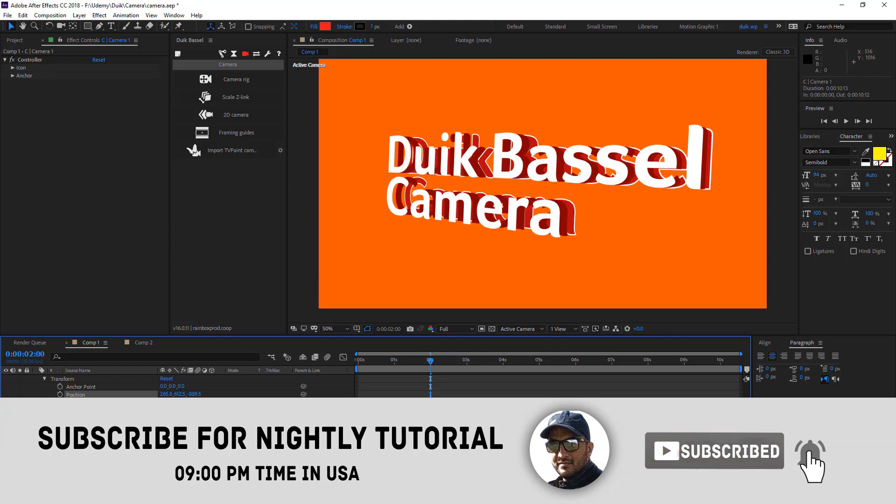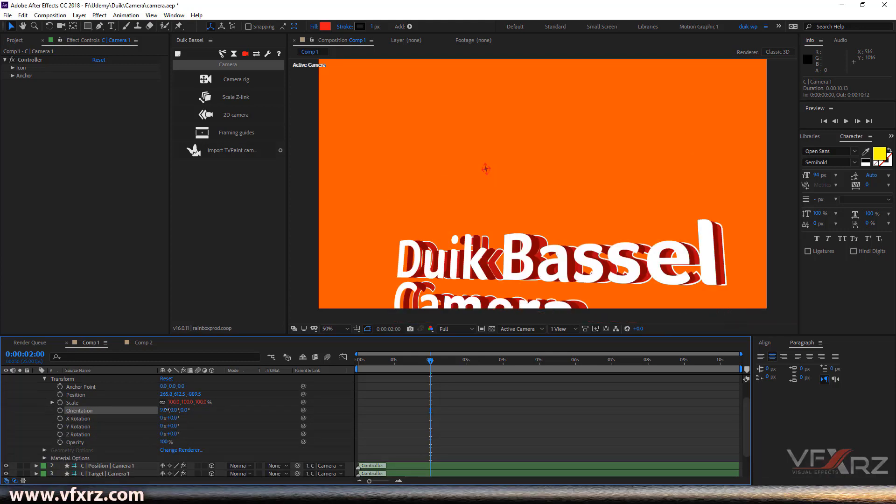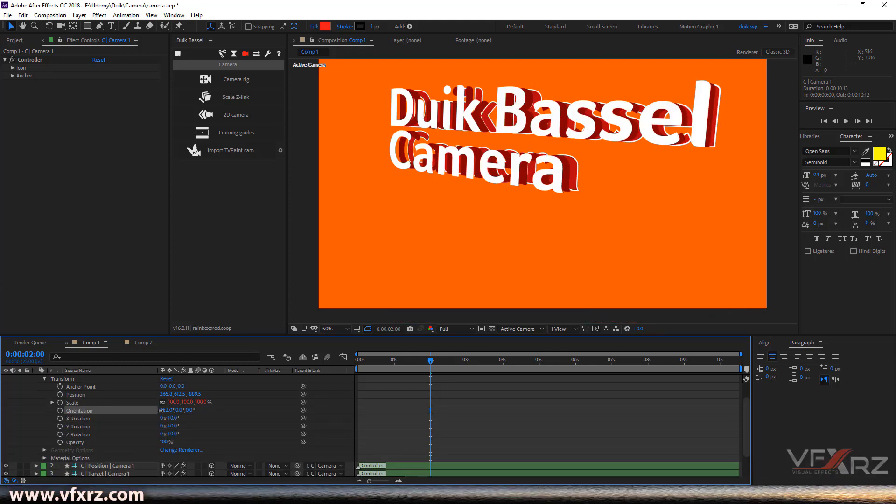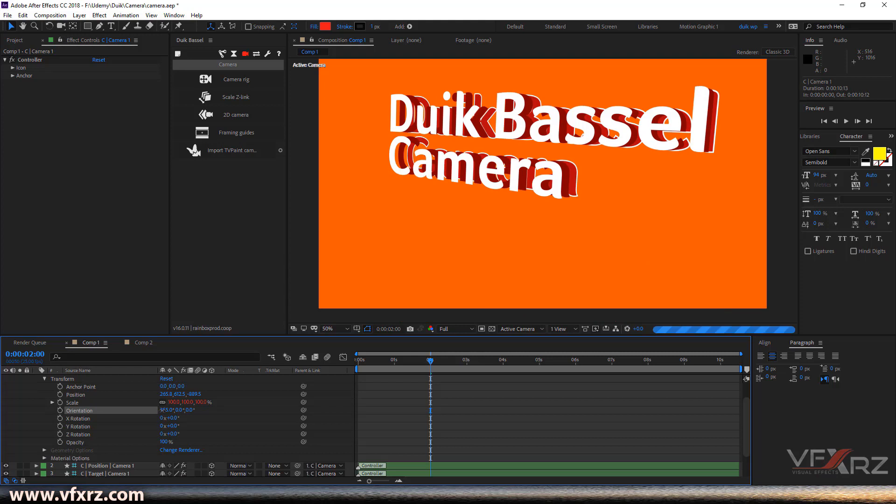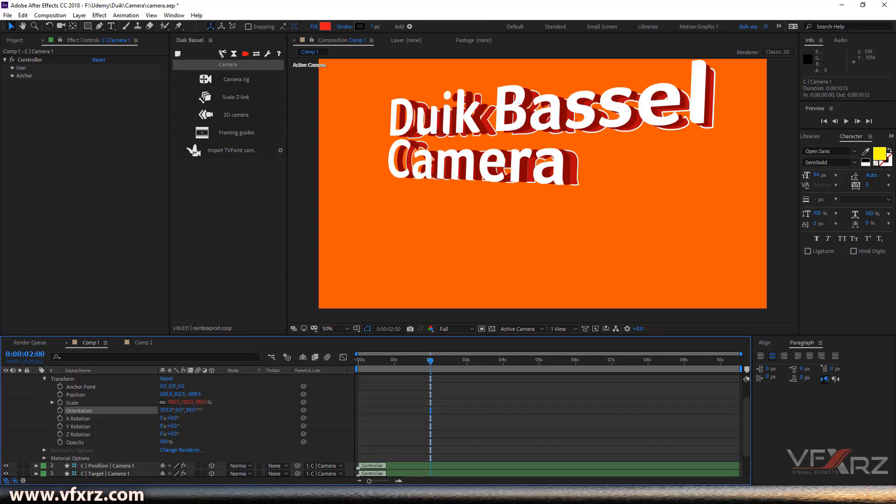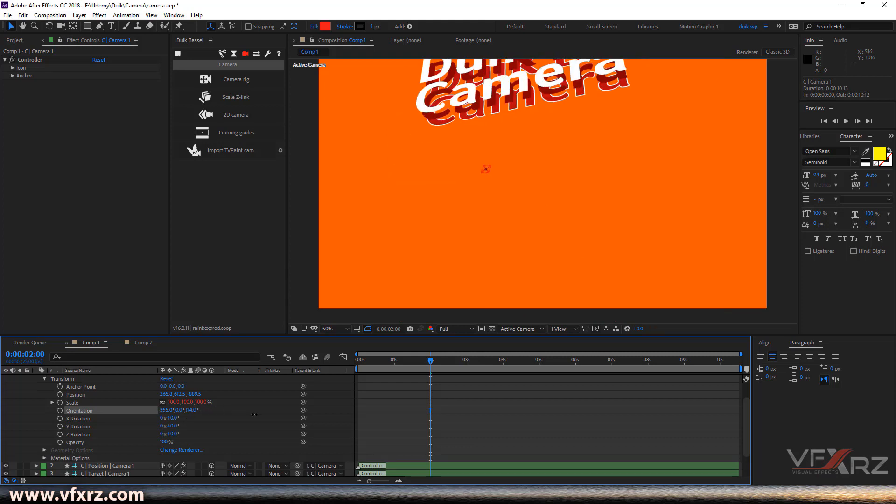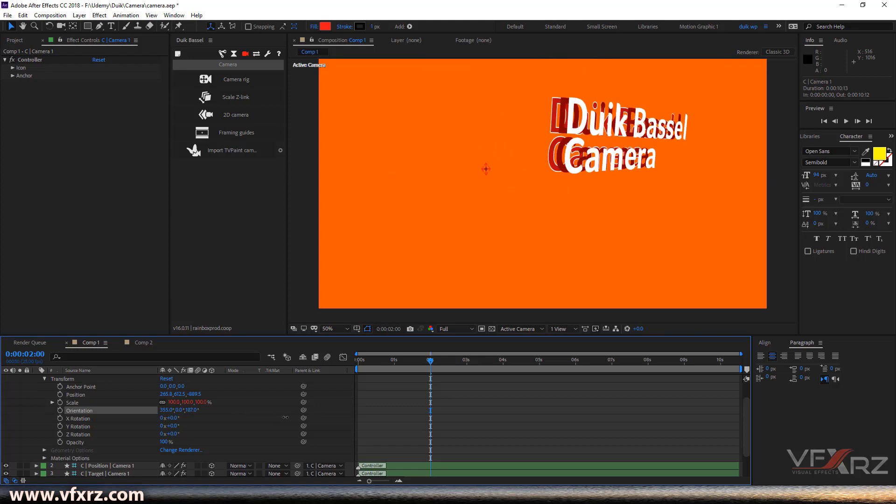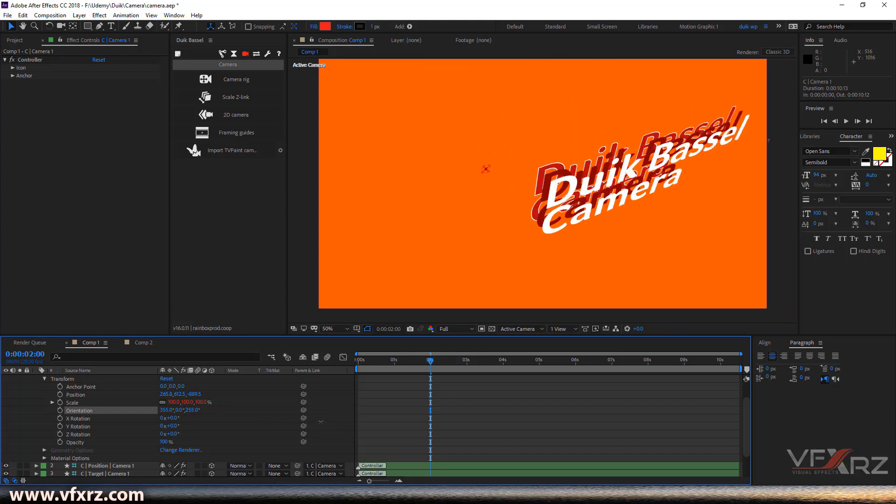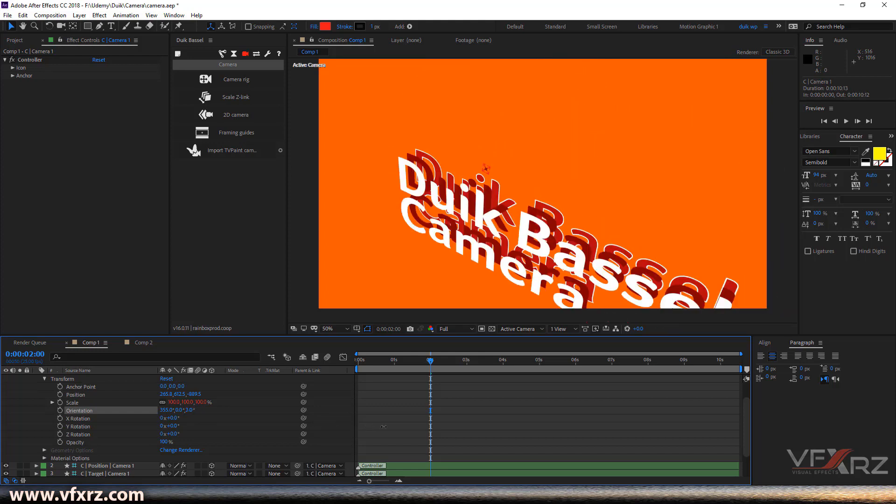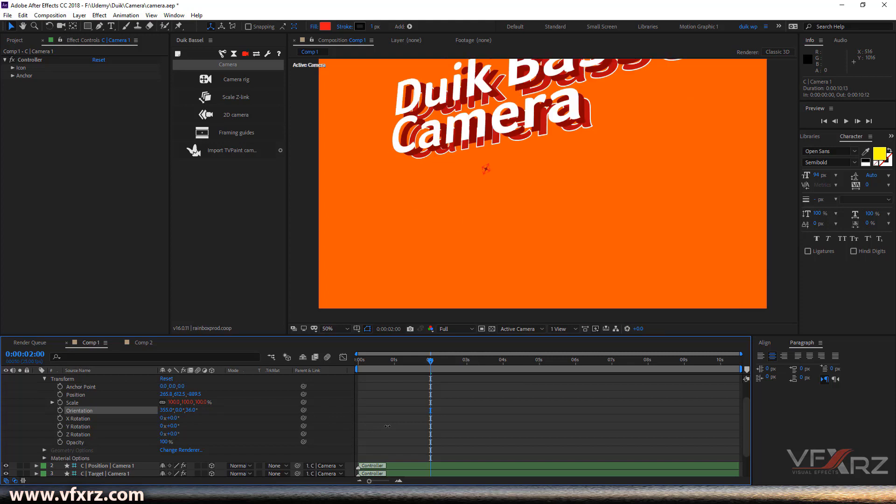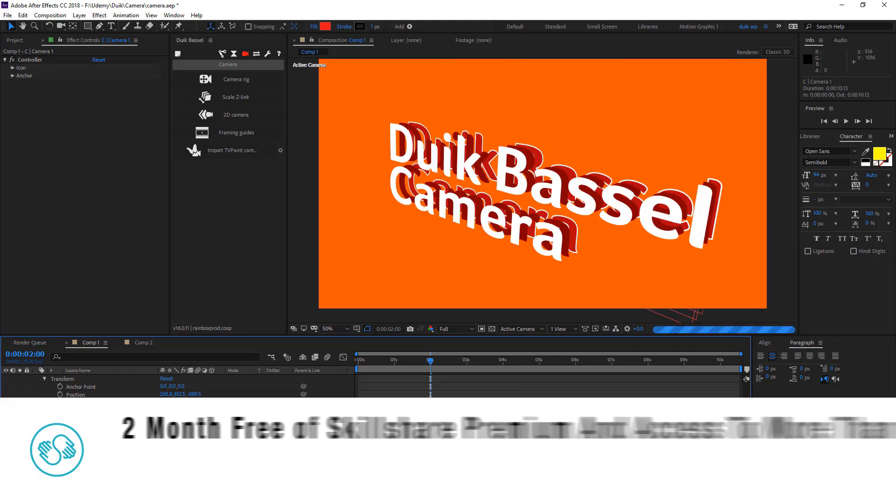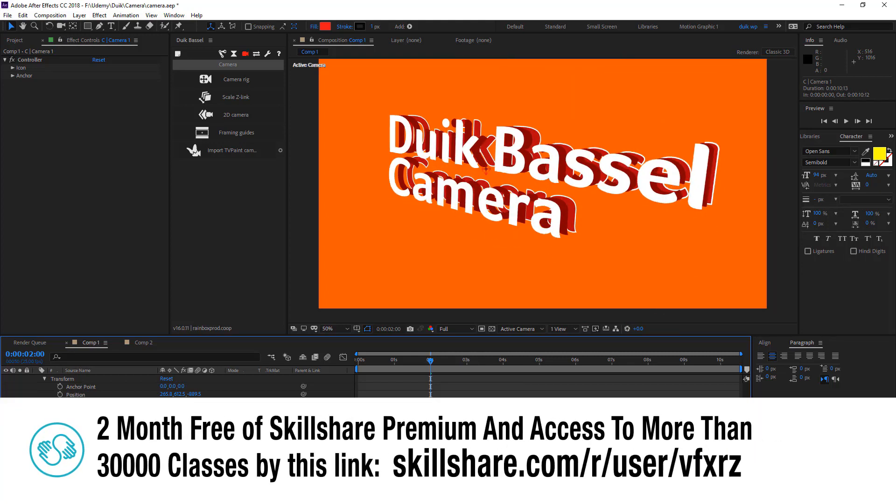And for example in the orientation, if I change that, for example from Z, it's really cool. You can create many cool things in the camera. And then we can see camera rig.